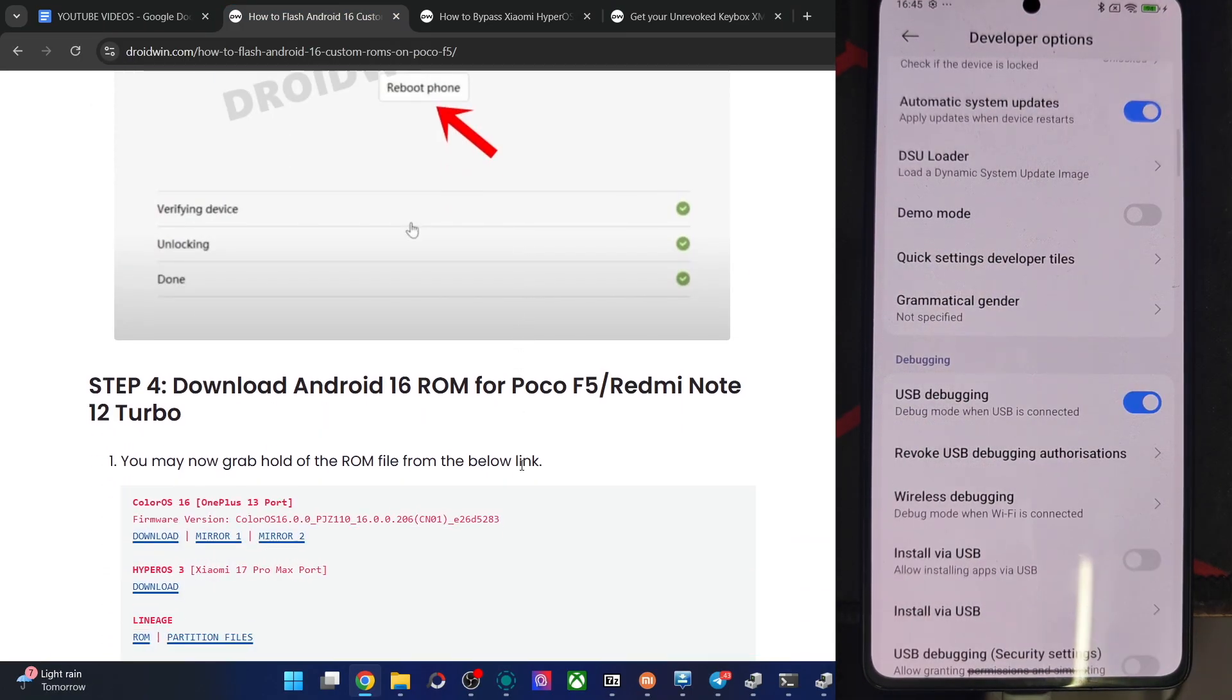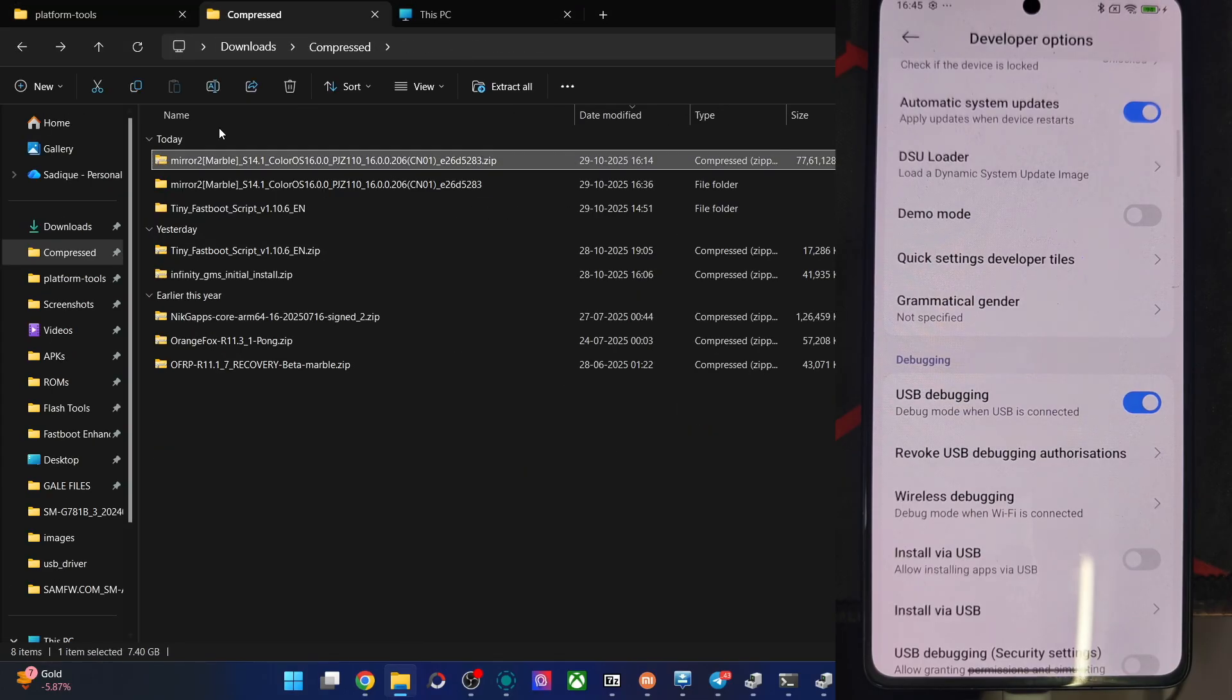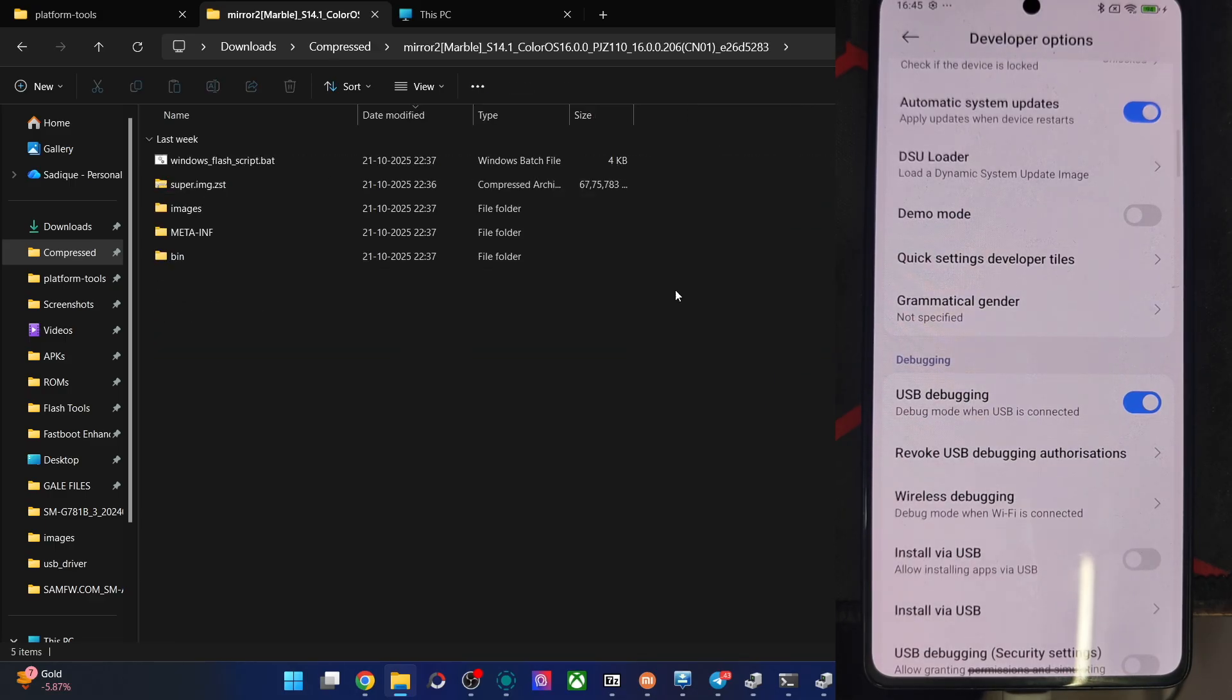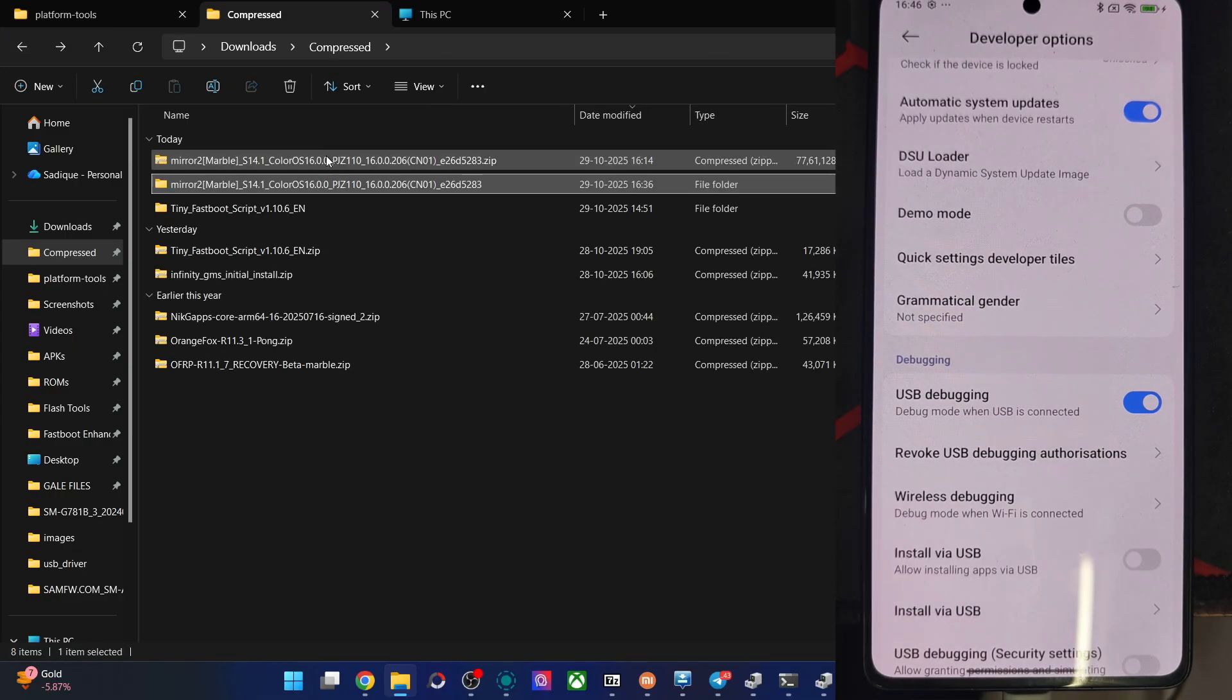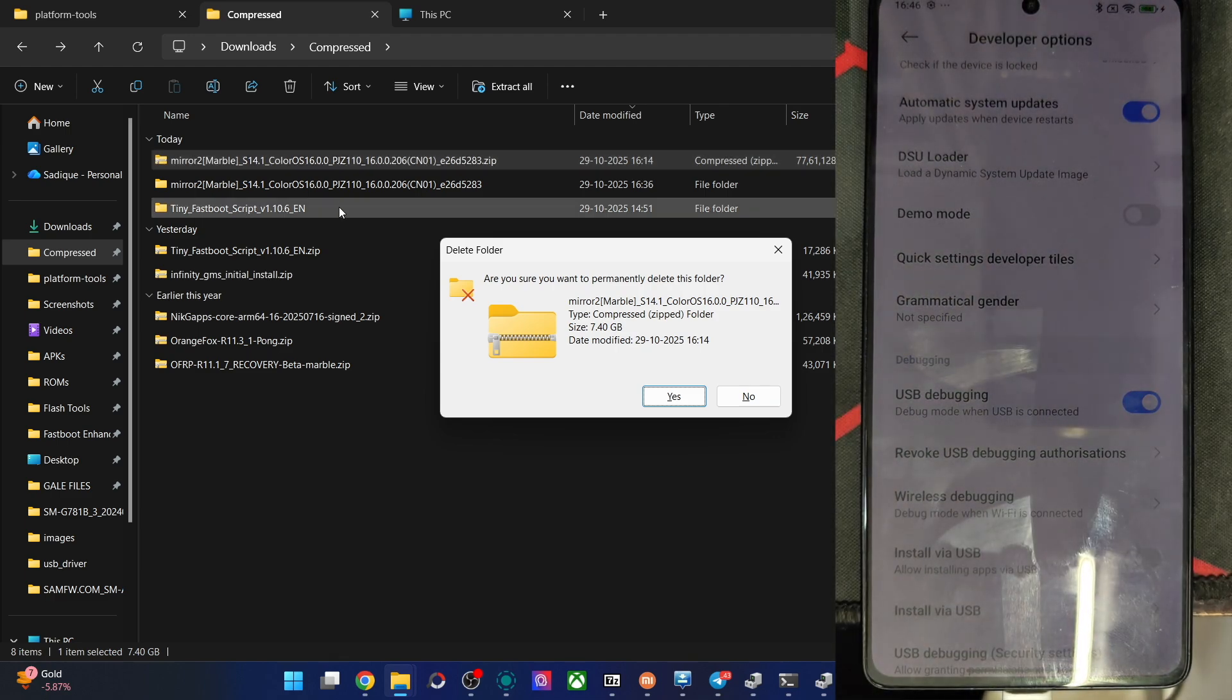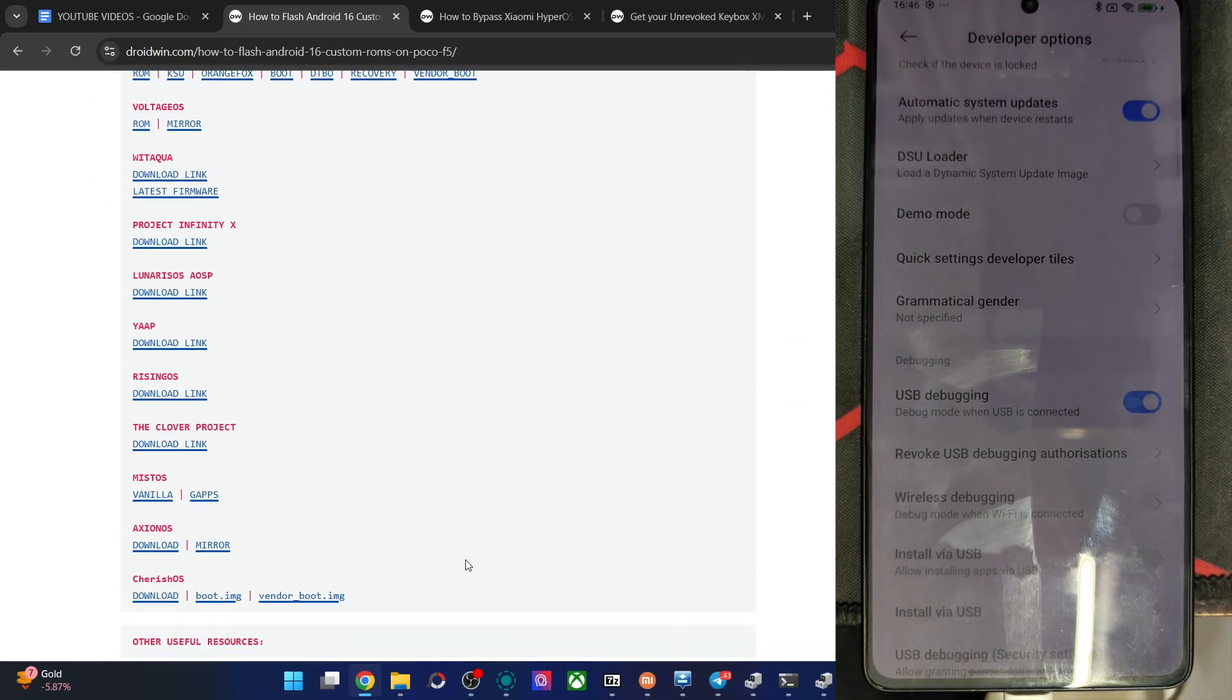Moving on, you will now get the ROM file from this link, the OnePlus 13 port, ColorOS 16, from any one of these three links. If you want to flash via the recovery, use the zip file. If you want to flash via the fastboot approach in fastboot, extract the zip file and you will get the following files. In my case, I'm going for the fastboot approach because it's quite easy one. Let's remove the zip file. Again I'm repeating, for the recovery approach, use the zip file. For the fastboot approach, extract the zip file and then use this one.